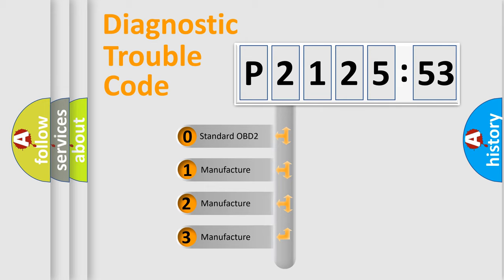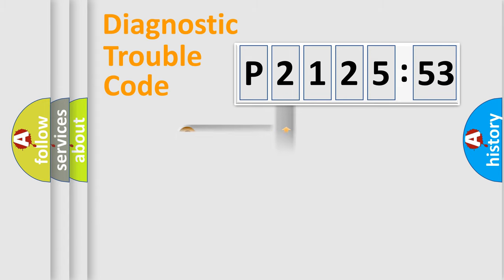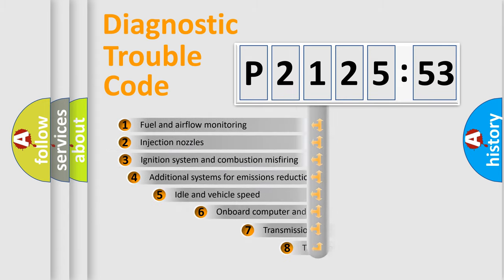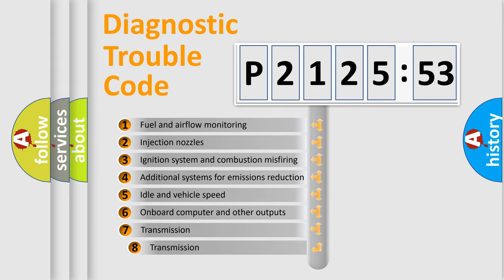If the second character is expressed as zero, it is a standardized error. In the case of numbers 1, 2, 3, it is a more prestigious expression of the car-specific error.